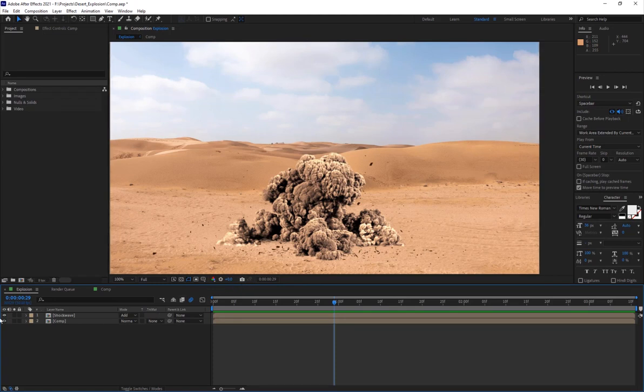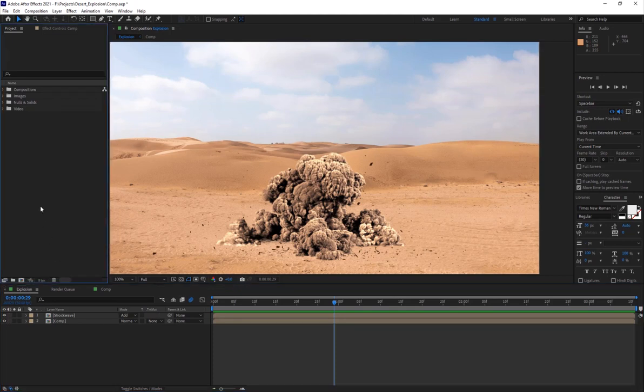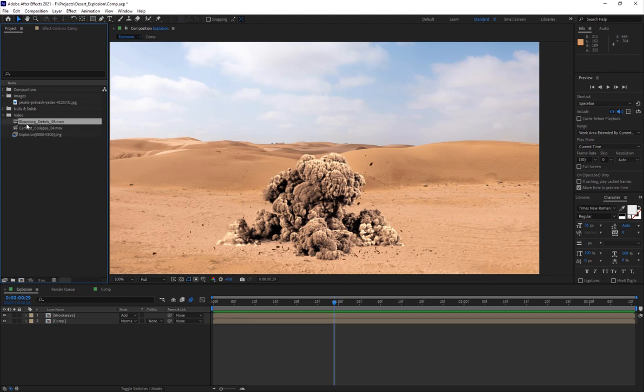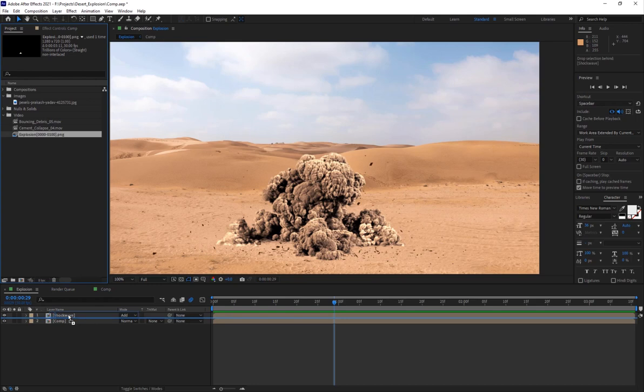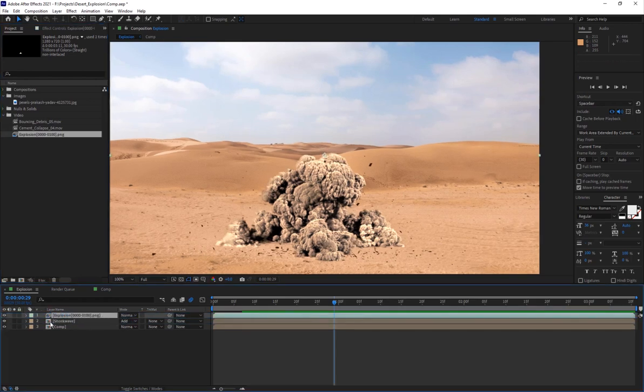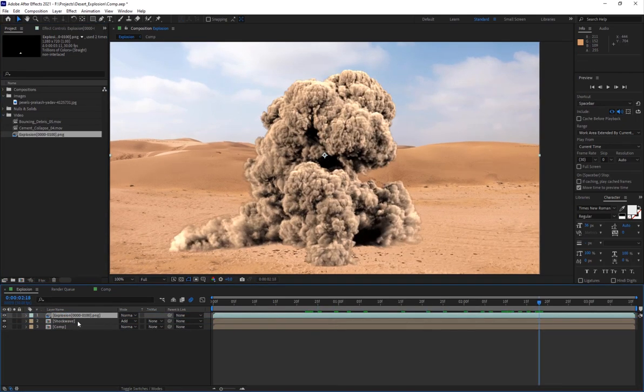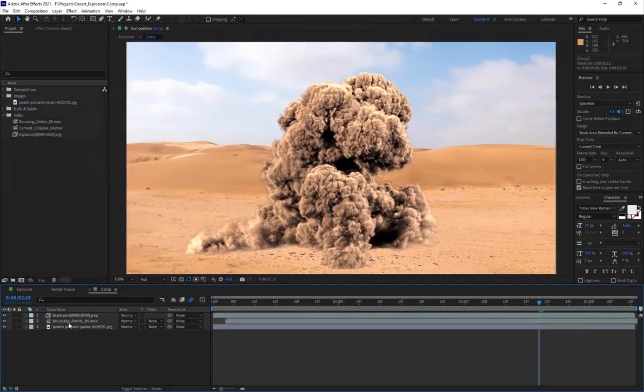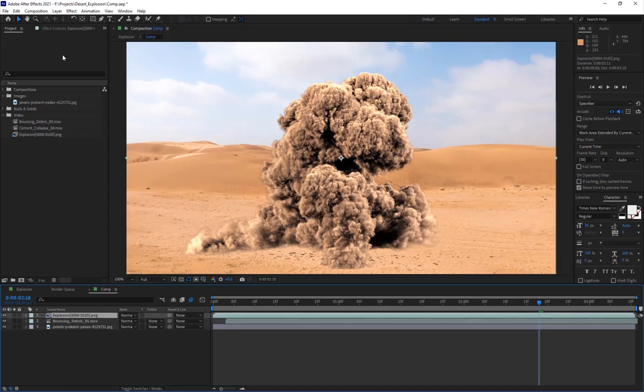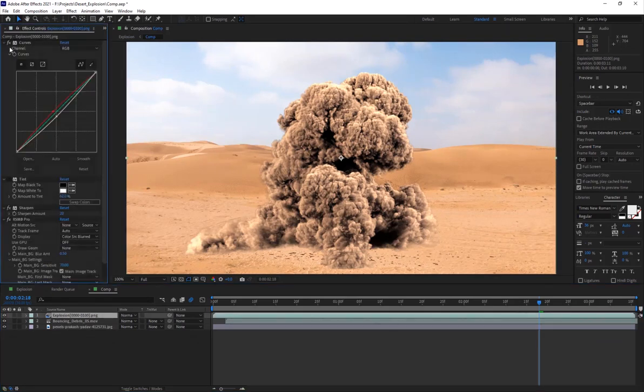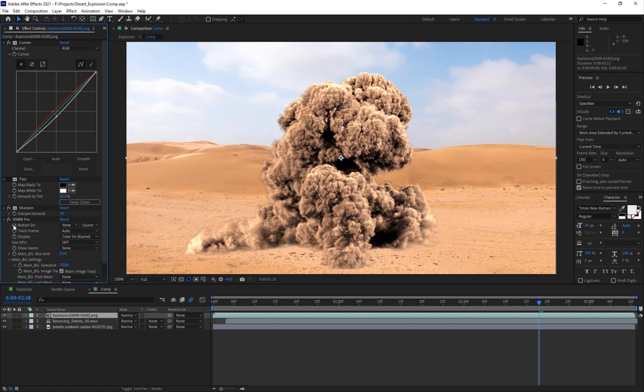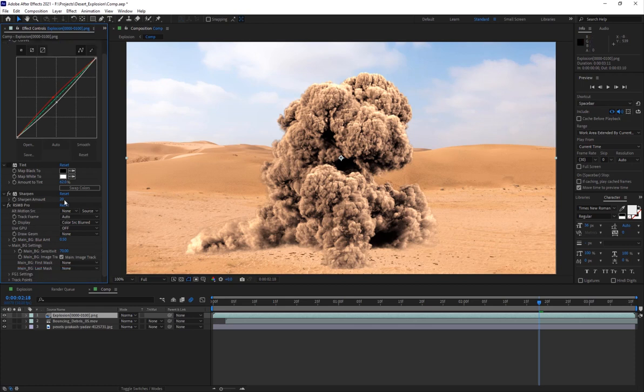If I go into the videos, I have the explosion. Here is the raw explosion. I've just added some color correction, some curves to give it that dusty desert look.